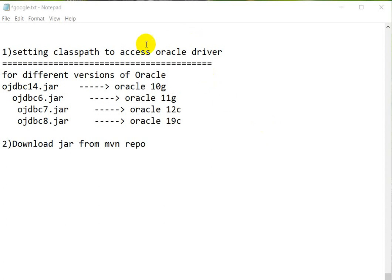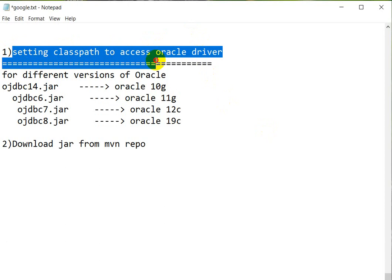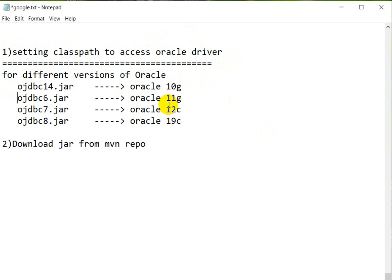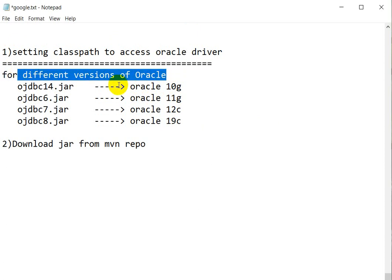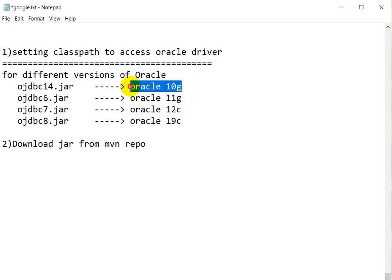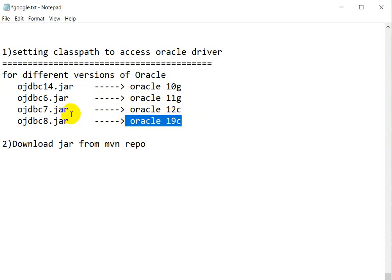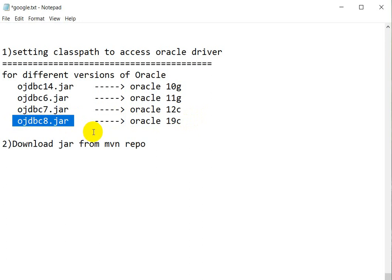Hello everyone, today we are going to see how we can set the classpath to access the Oracle driver. For accessing the Oracle driver, you must know the Oracle version you are using. If you are using Oracle 10g, you must have OJDBC14.jar. If you are using Oracle 12c, you must have OJDBC7.jar. If you are using Oracle 19c, you must have OJDBC8.jar.